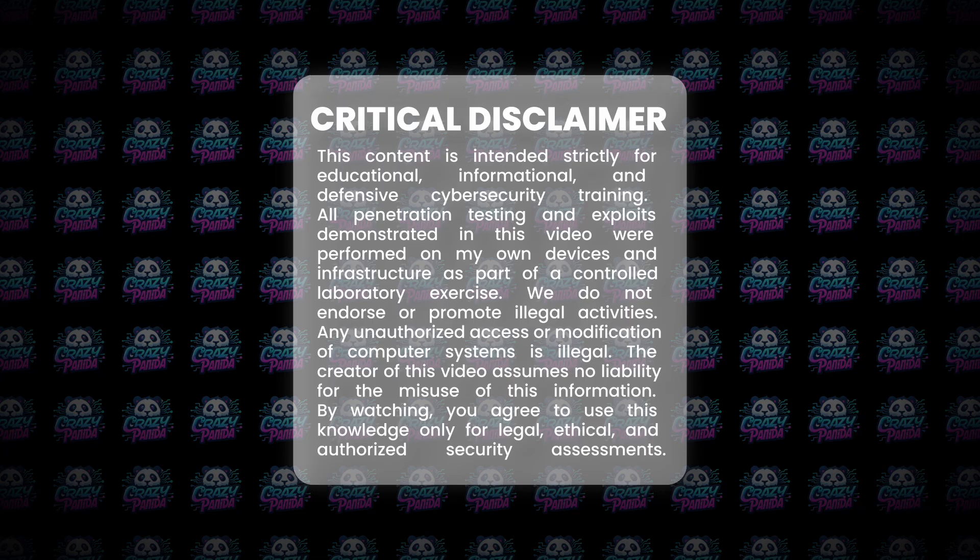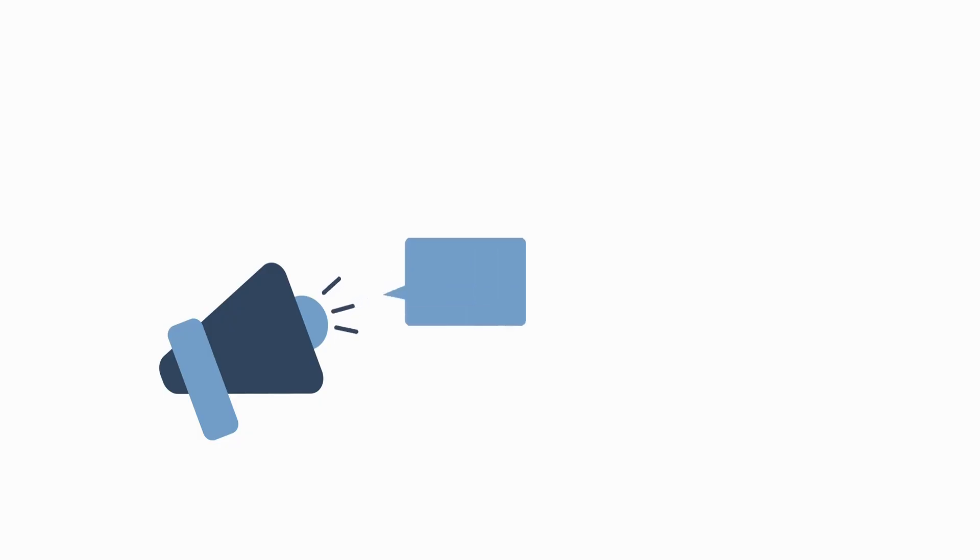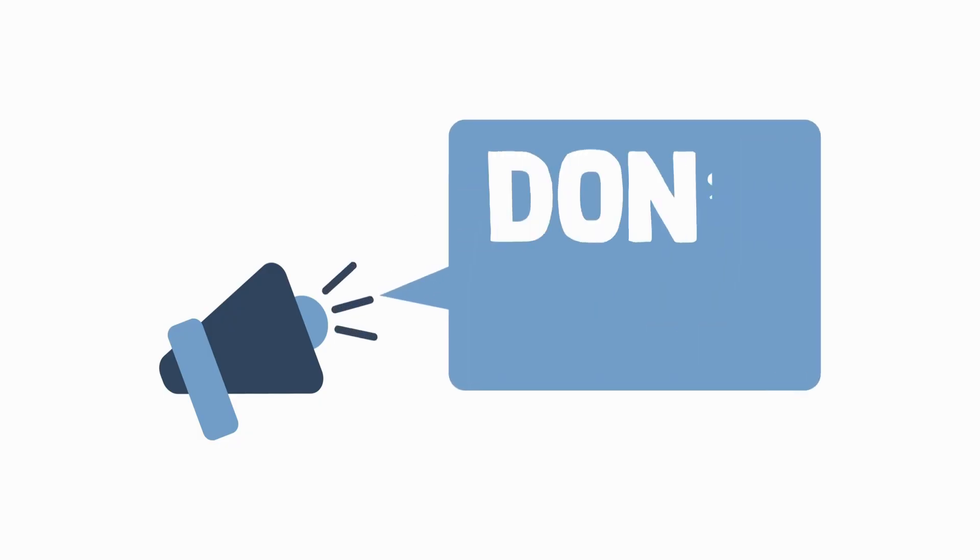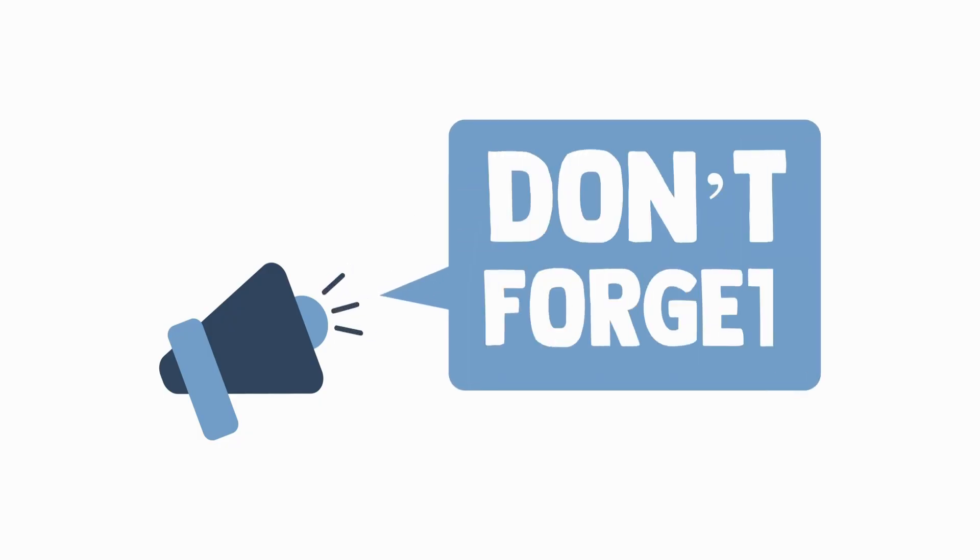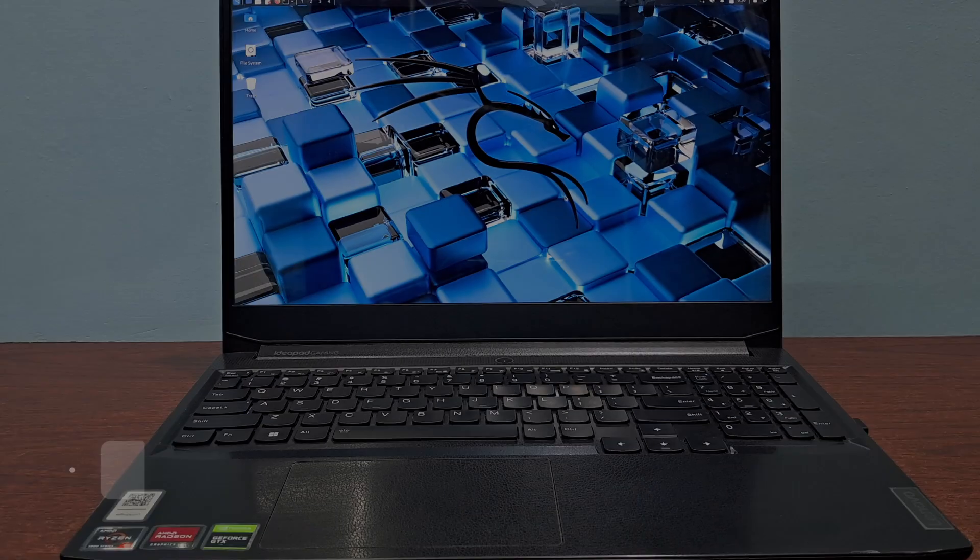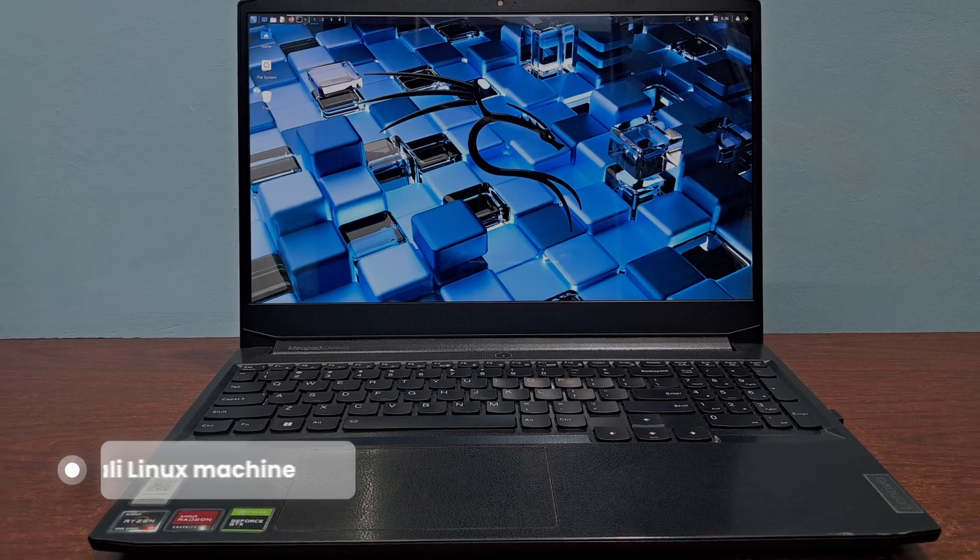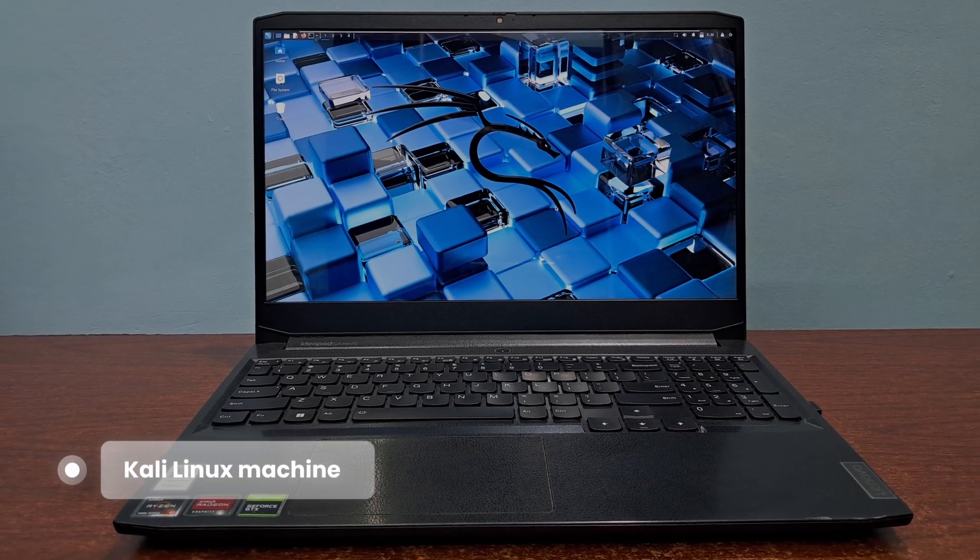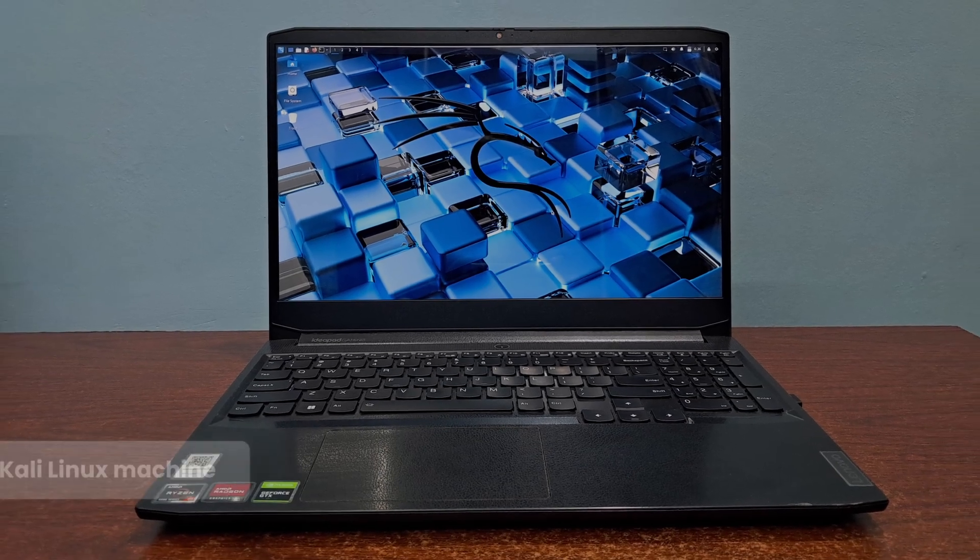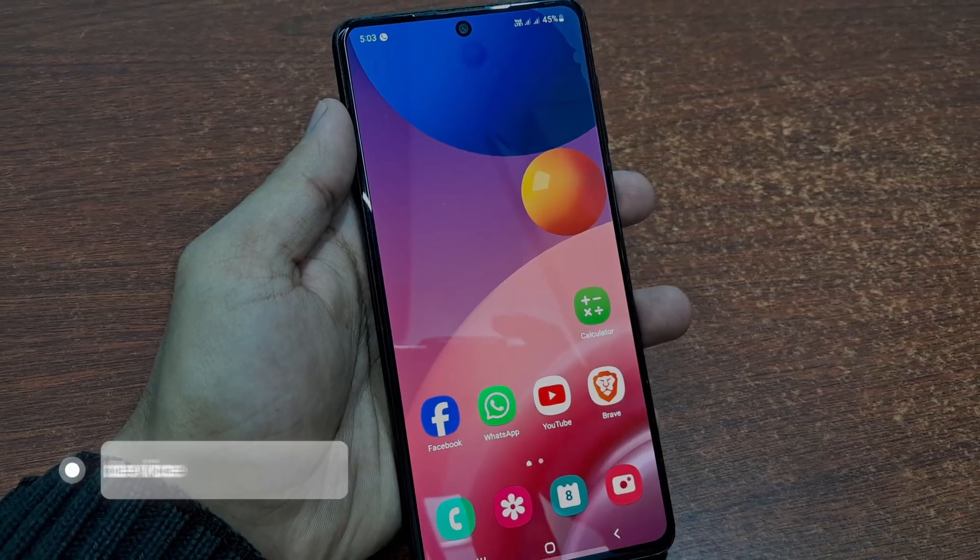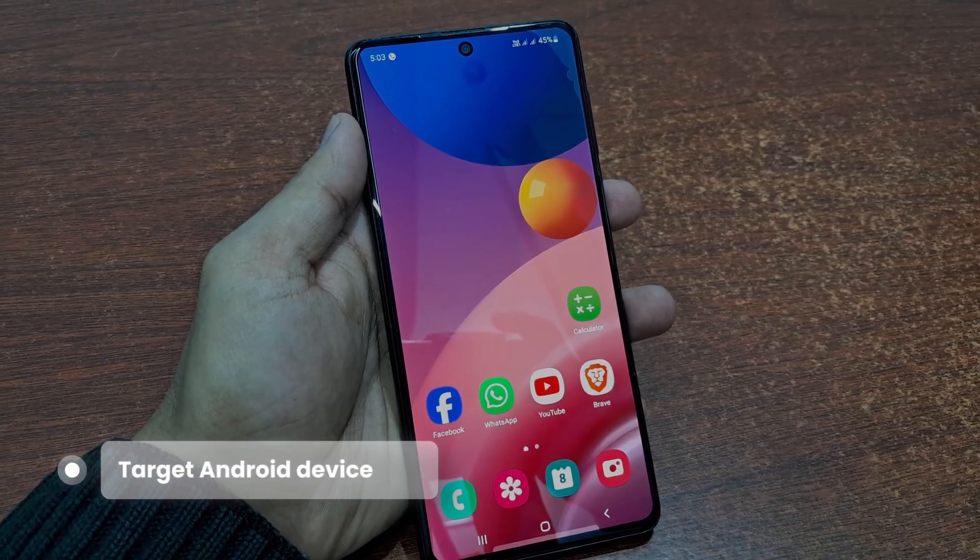Now we move into the actual demonstration. Remember, everything you see here is within my closed, controlled lab environment. We have our Kali Linux machine, the attacker, and our target Android device, which I own, both connected locally.